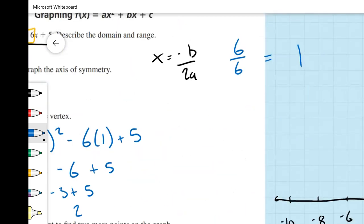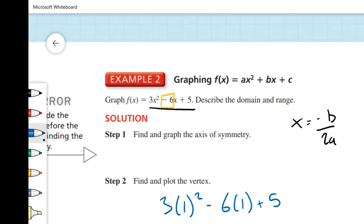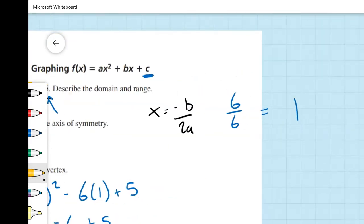We go ahead and graph the vertex at (1, 2). Based on this standard form, c equals 5 tells us our y-intercept will be at (0, 5). Because we have our y-intercept and our axis of symmetry, we can plot another point — our function is symmetrical across the axis of symmetry, so we can also plot the point (2, 5). Now we have enough points to draw our graph.